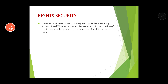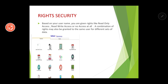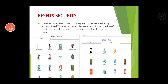A combination of rights may also be granted to the same user for different sets of data. For example, many schools use an app used by teachers, principals, and students alike, but each user's home page is different. The administrator's home page has many features like updating the academic calendar and report card setup, whereas a student's home page has fewer features. So even when using the same website, your rights may differ — this is right security.